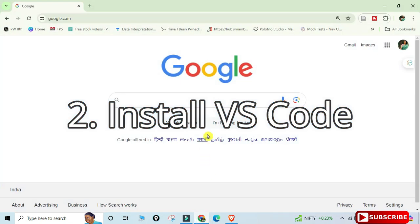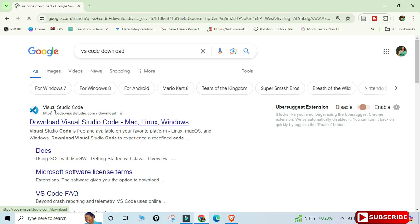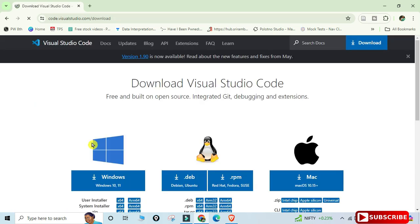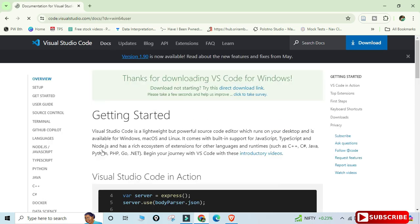Now we'll move to installing VS Code. Open your browser and search for 'VS Code download'. The official website is code.visualstudio.com — click on the download link. It will redirect you to the download page where you can see downloads available for different operating systems. I'm installing it for Windows.